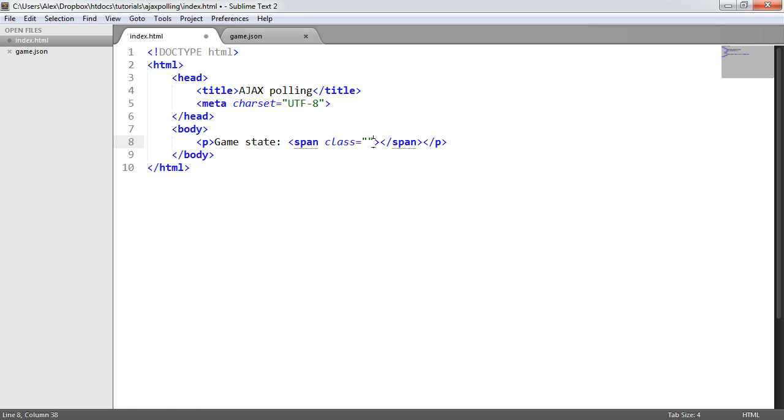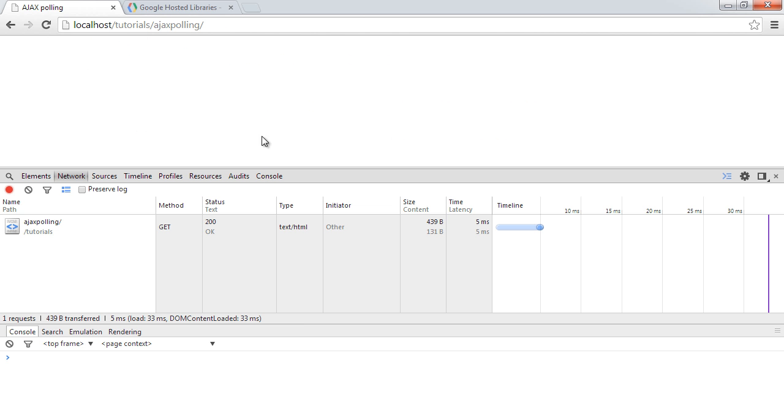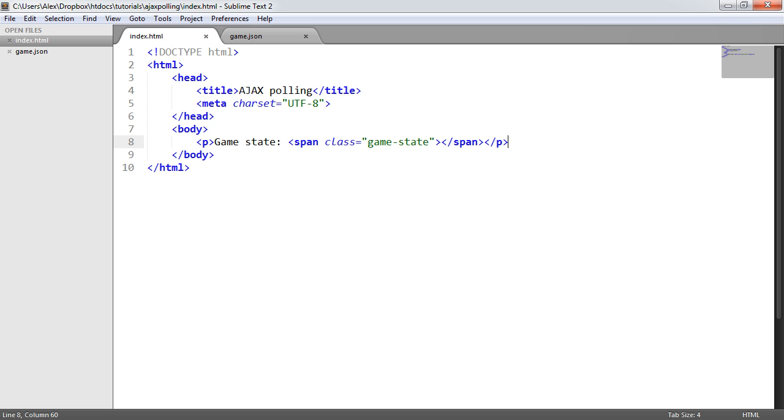I'm going to create a span with a class of game state. We can then modify this based on what is displayed in the JSON file.